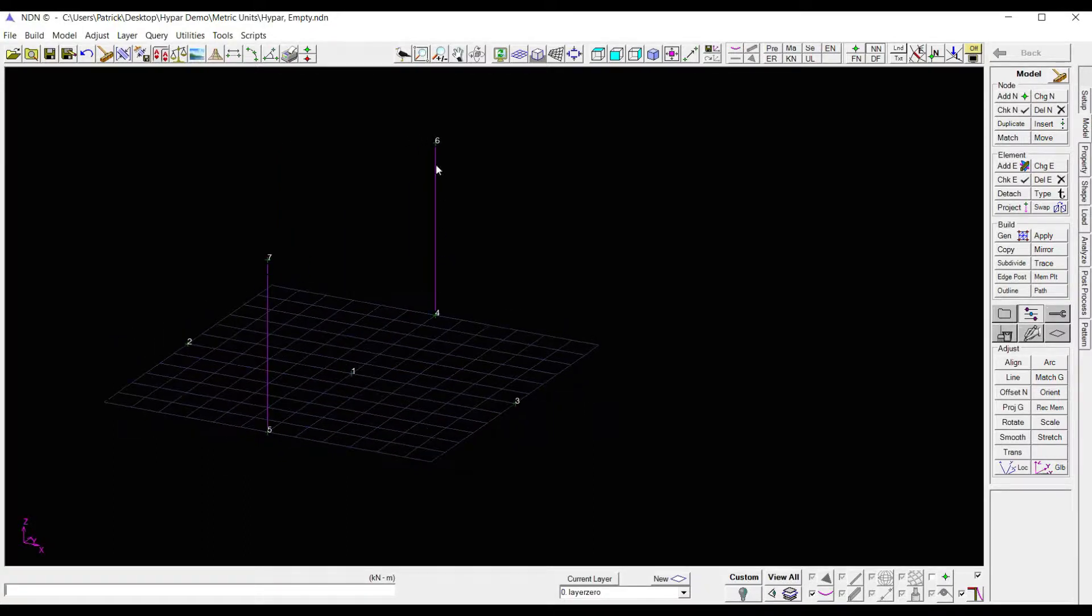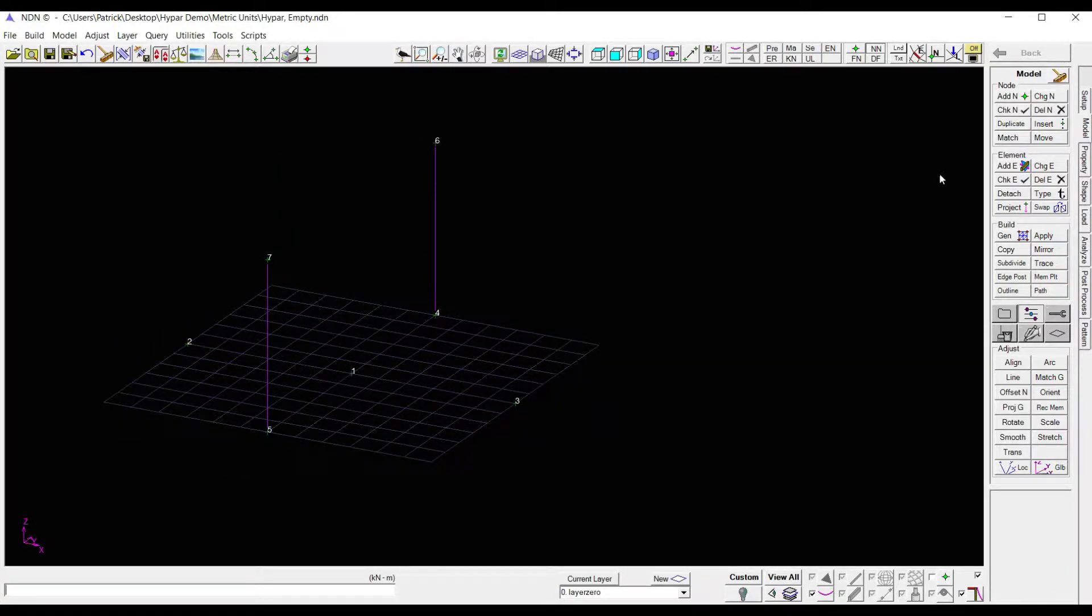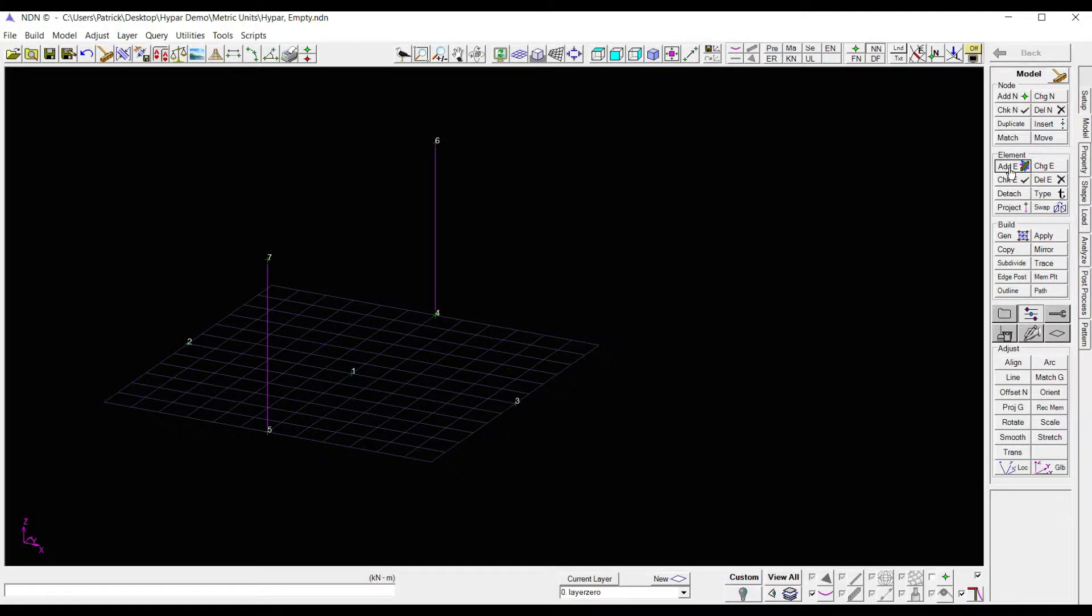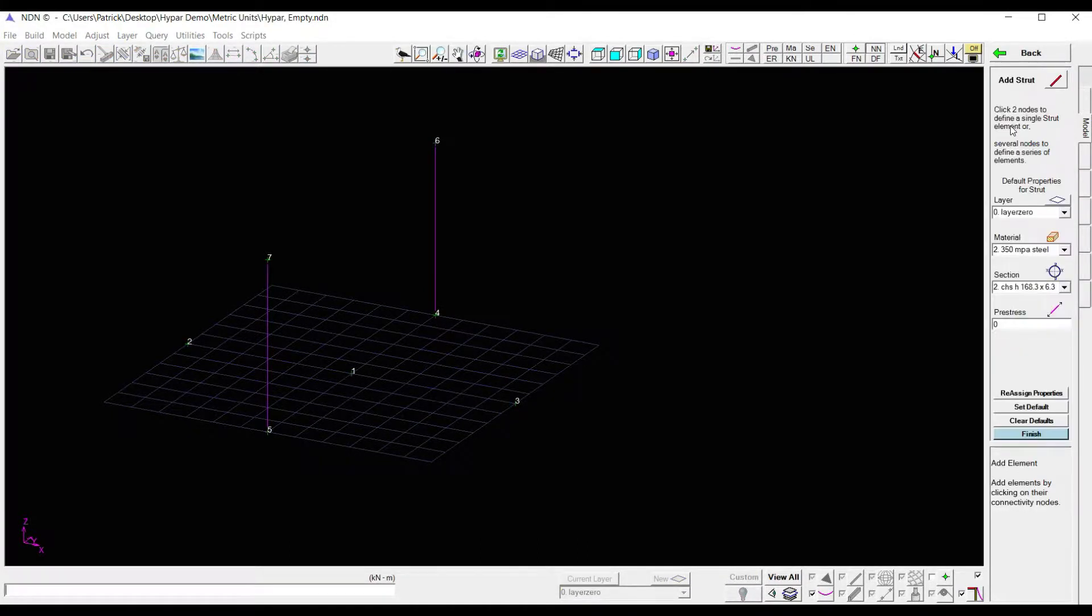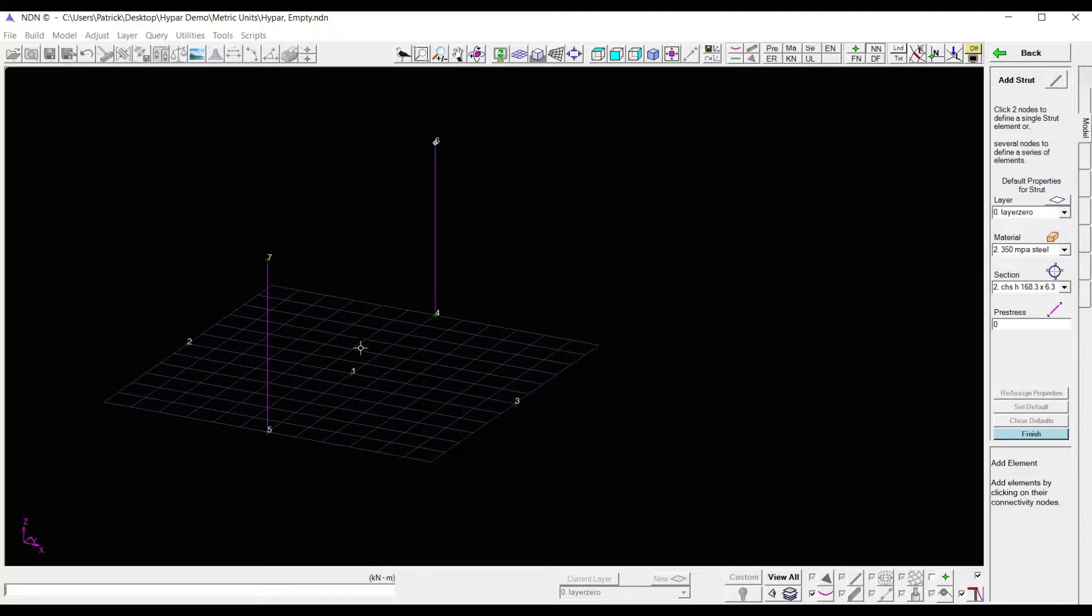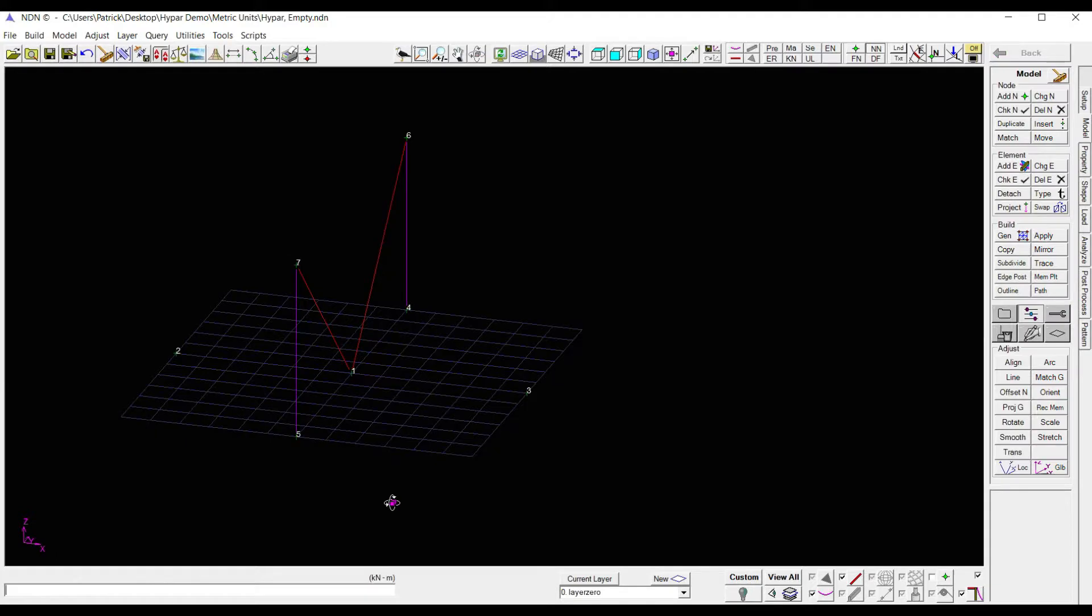Next, let's go in and add the struts that connect these cables. So I'm going to click add element. This time I'm going to click strut, and then I'm just going to trace out where I want my struts. There, I've got my two struts.